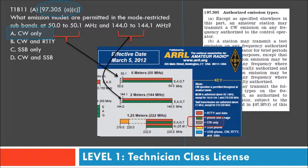We haven't talked too much about modes, but this is a good time. CW stands for continuous wave. It is a solid transmission stream that is actually intermittent on and off, and is typically used in Morse code and some other keying functions.